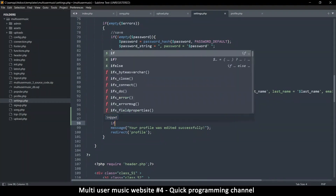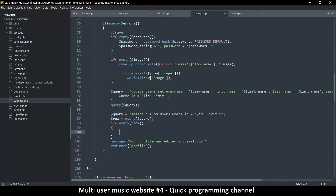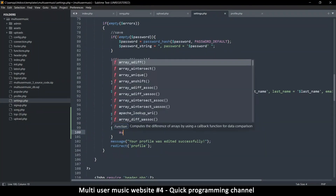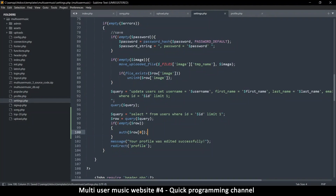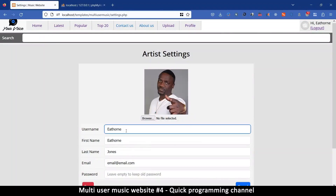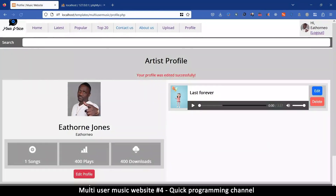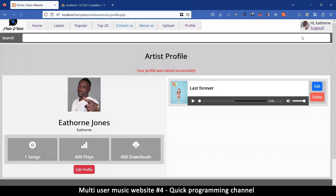Now that we have that, we just need to check if not empty row. If there's something in there, let's authenticate — row zero, the first result — so that once we save we don't have to log in again to update the information. For example if I change the name and add a character at the end, you can see it has updated including the image. Let me remove that and save — there it is, it has updated.